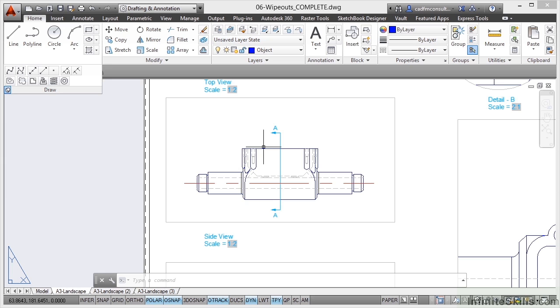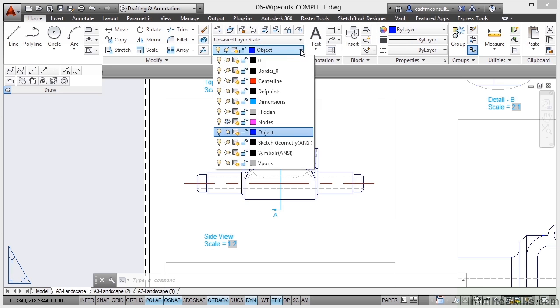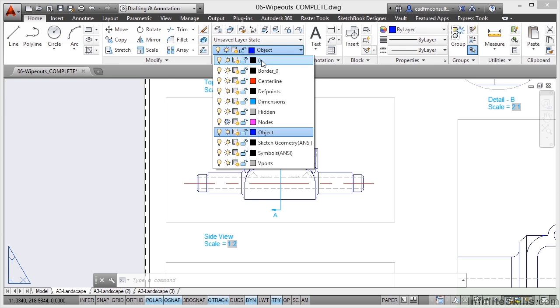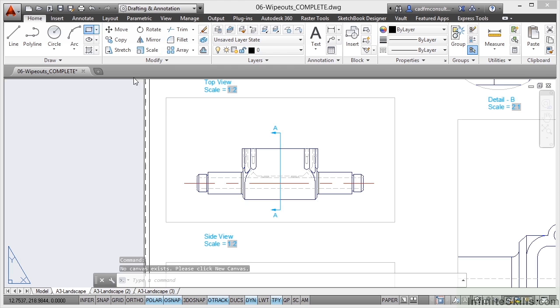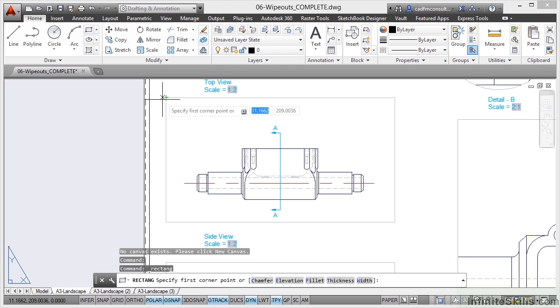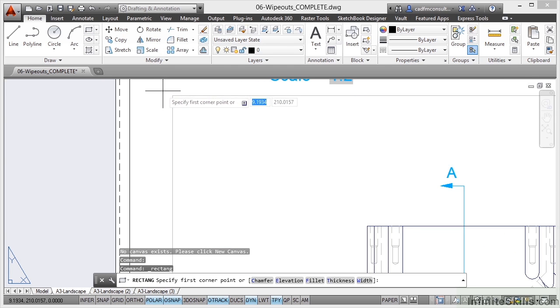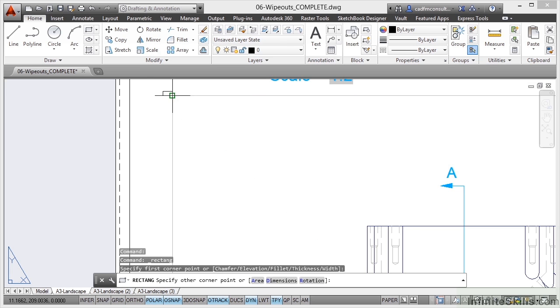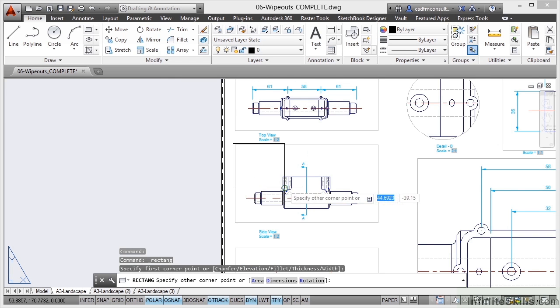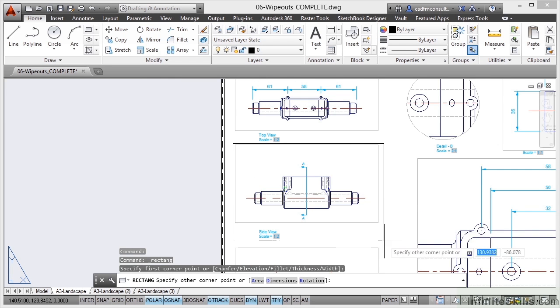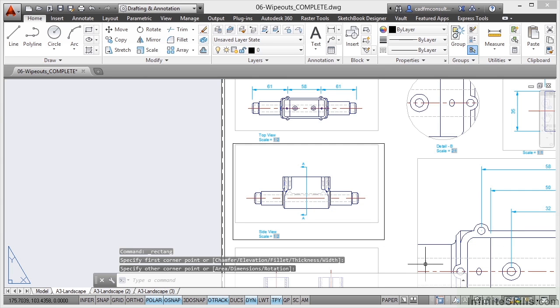What I'm going to do this time is draw a polyline. So if I draw a polyline, I'll do this on layer zero rather than an object layer. So let's change our layer to zero there and I'll do a rectangle. And then I can place my rectangle in the drawing, making sure that I don't snap to any corners or anything. So I want it about there. That'll do. And then I just drag that rectangle over the object I want to hide with the Wipeout. So there's my rectangle there.